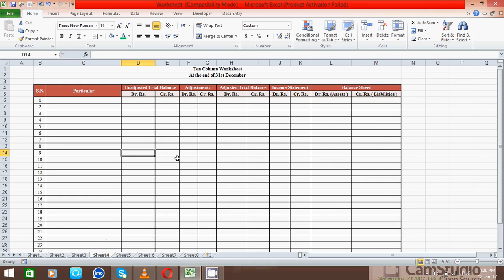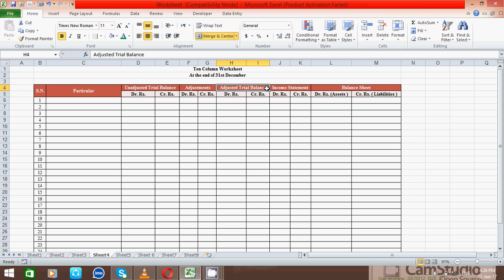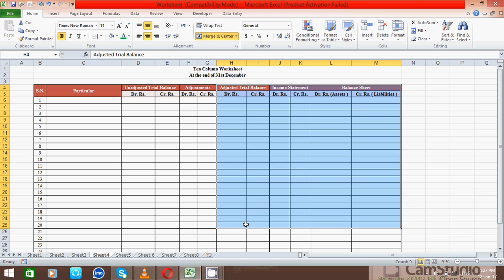This is a complete blank table of the worksheet. We will have to fill it with the trial balance and adjustment data. Before we fill the transactions or accounts in this table, I would like to discuss each section of the worksheet: unadjusted trial balance, adjustment, adjusted trial balance, income statement, and balance sheet. The unadjusted trial balance and adjustment sections are our input area, and the remaining three sections — adjusted trial balance, income statement, and balance sheet — are our calculated area. So let's start.